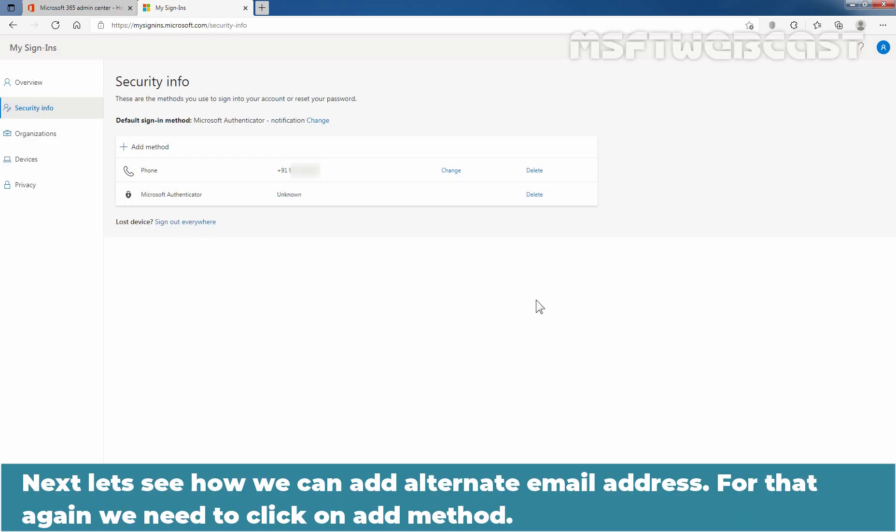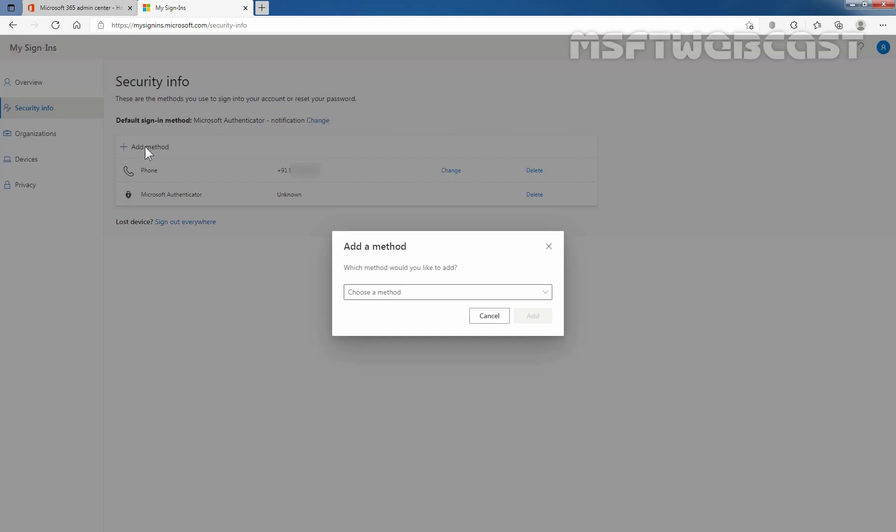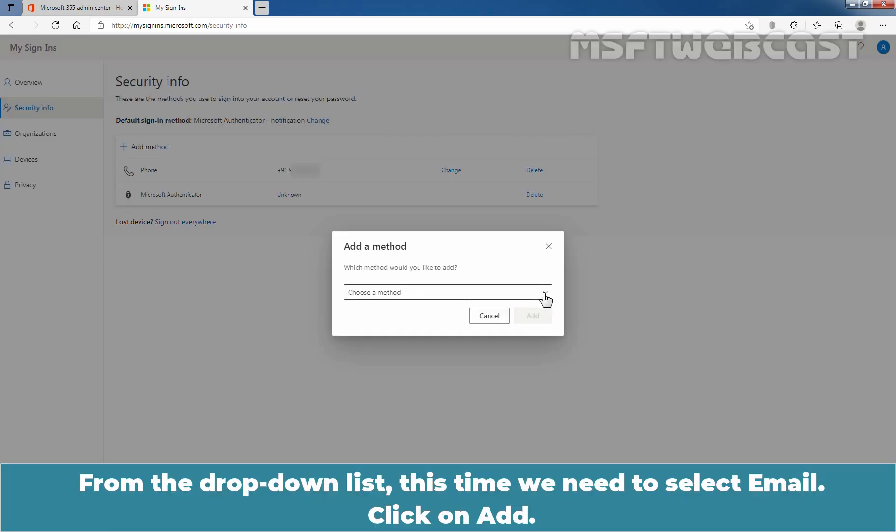Next, let's see how we can add alternate email address. For that, again, we need to click on add method. From the drop-down list, this time we need to select email and click on add.